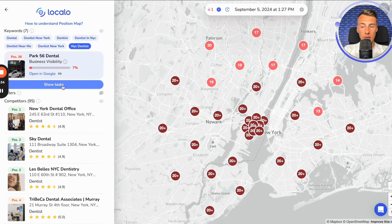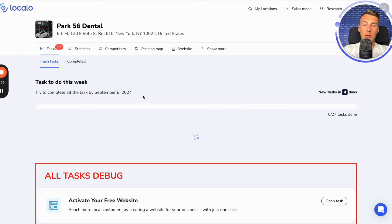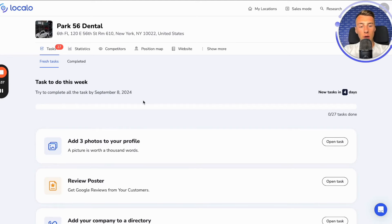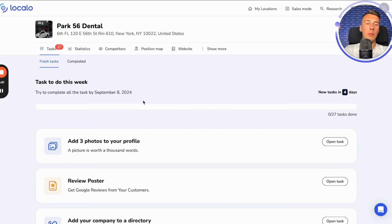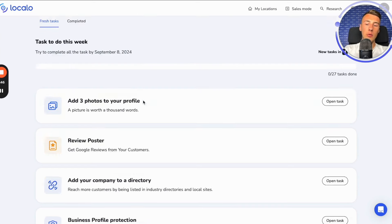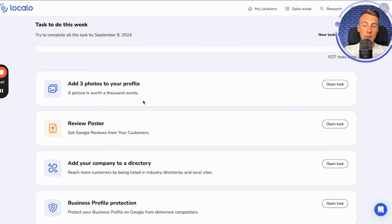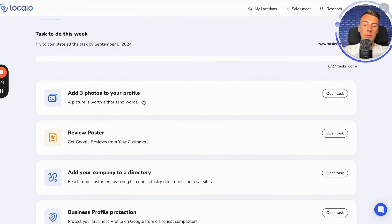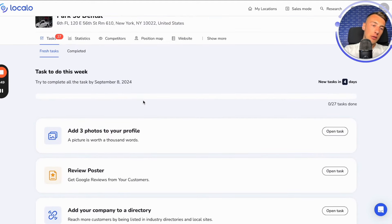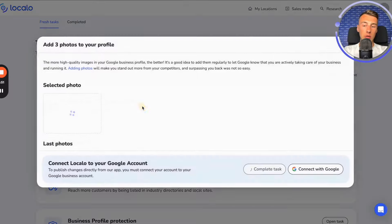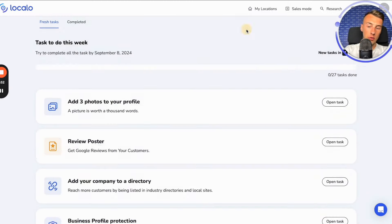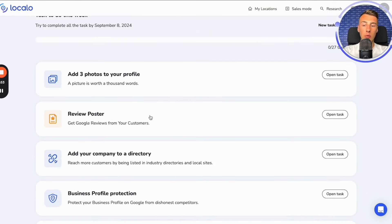Then I click here to see the tasks. The point is that Localo analyzes your business profile every week, gathering our knowledge, data about your competitors, and information about the industry to prepare tasks for you to complete. Usually there are three tasks for each week.